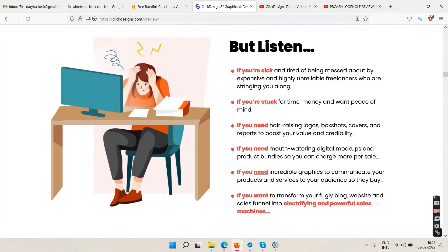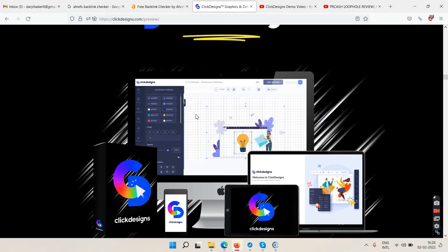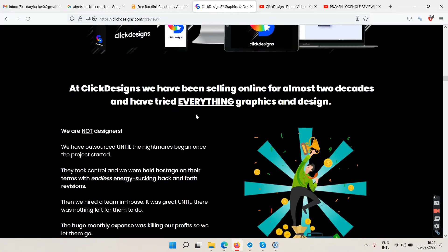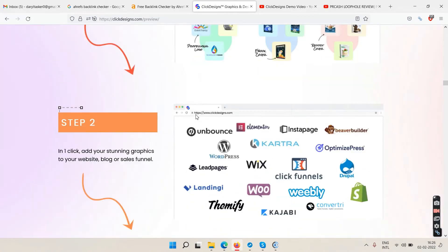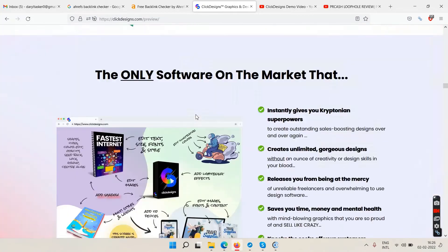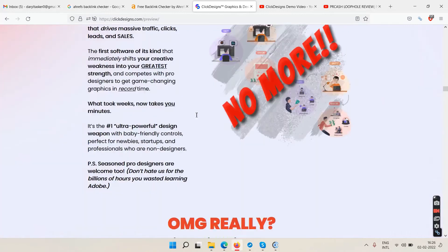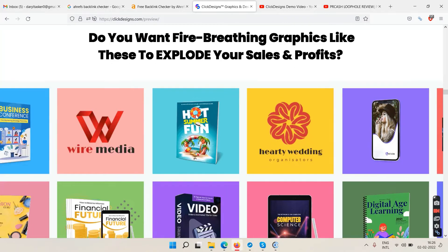The sales page is quite lengthy. There are sample images showing various designs and emotional graphics. You'll get many types of assets — we'll play the demo video in a moment.